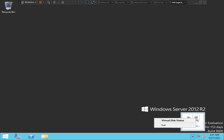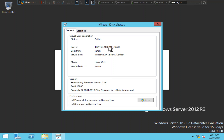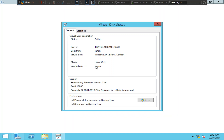You can see this icon here — it shows the vdisk status. I'll right-click on it and click 'Virtual Disk Status.' I am connected to the server 192.168.162.246 and it is booting the virtual disk from the PVS server. The virtual disk information shows 'windows2k12new.1.avhdx.'